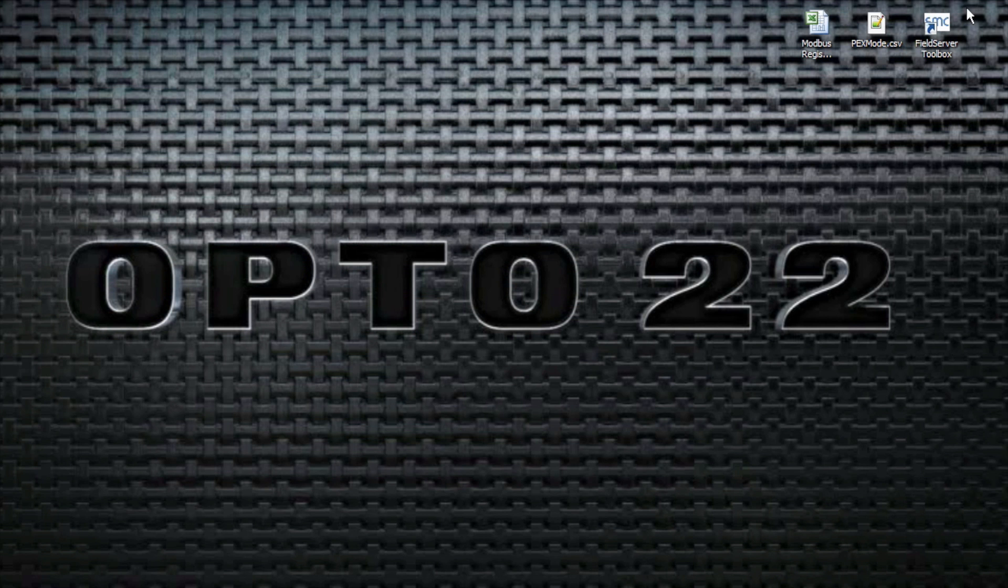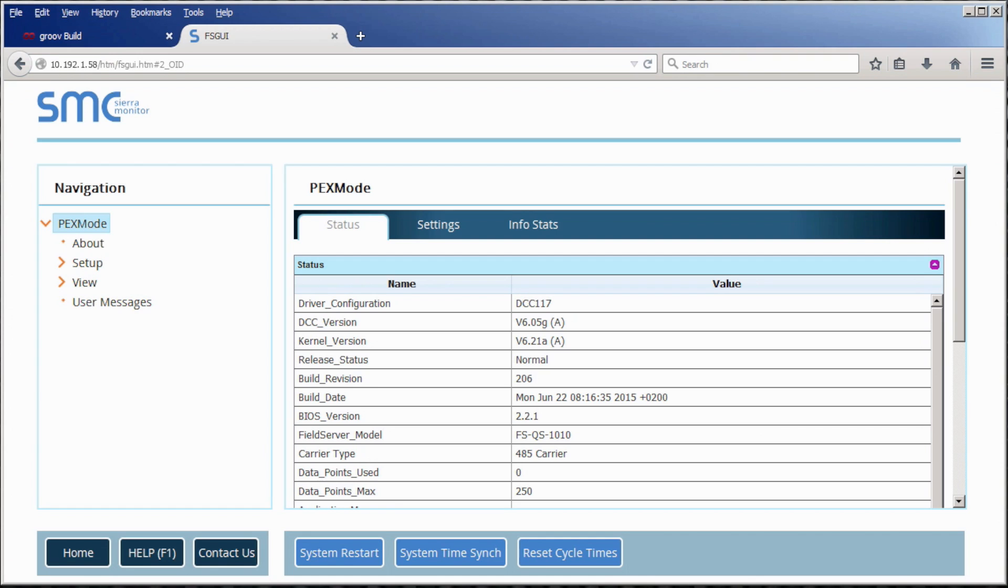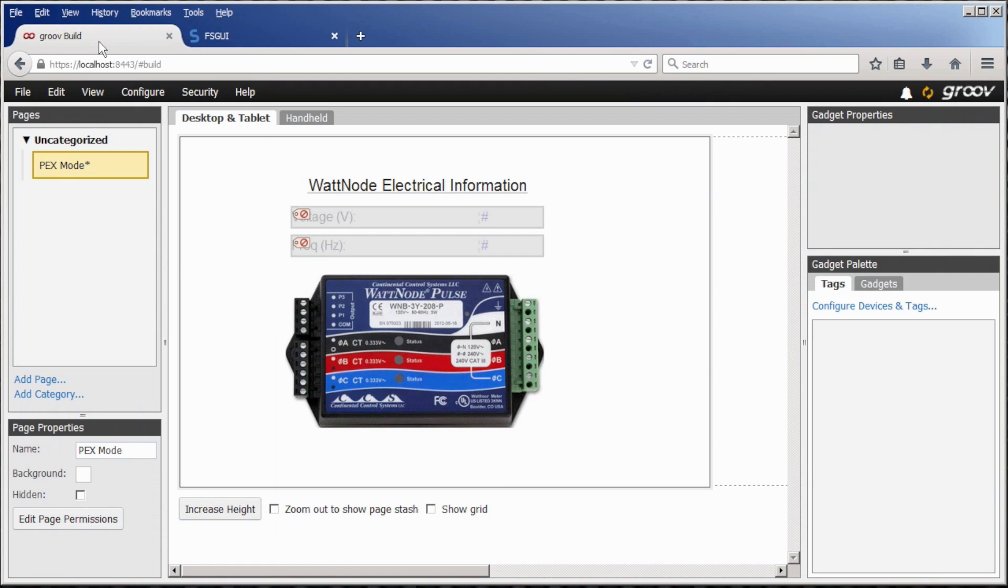Once you have your registers written down, head over to your Groove build. As you can see here, I've already built a small page in Groove for the Modbus RTU device. The only things left to do are add our device, create the tags, and assign them the gadgets.